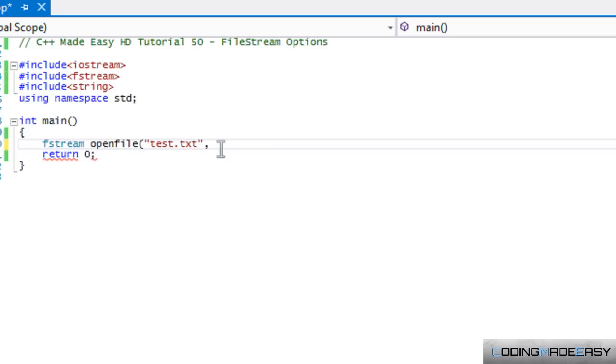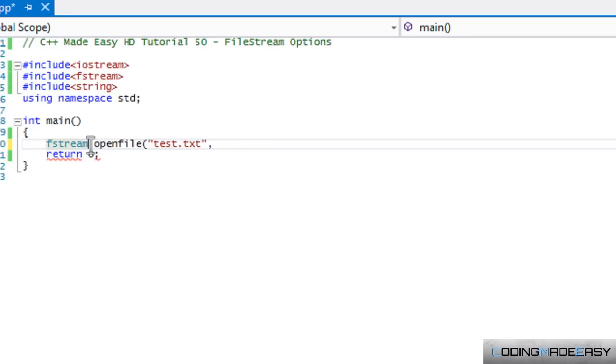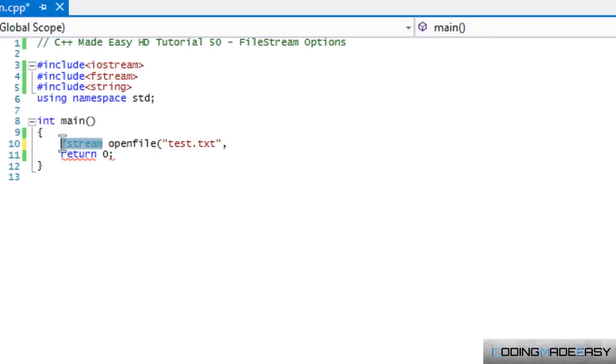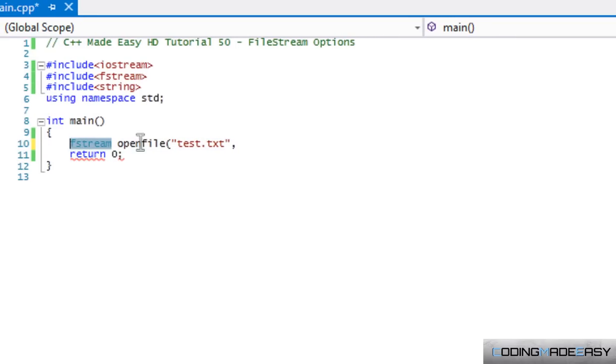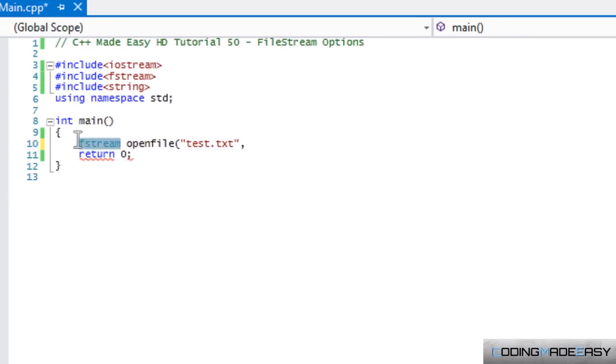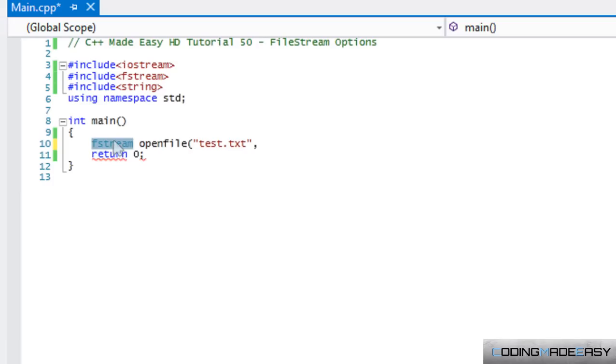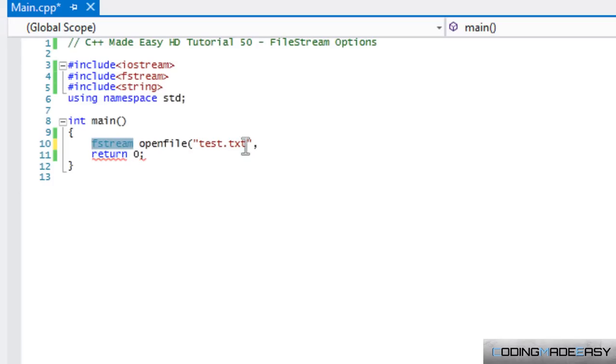By default, fstream takes in input and output. By default, ifstream takes in input alone. By default, ofstream takes in output alone.